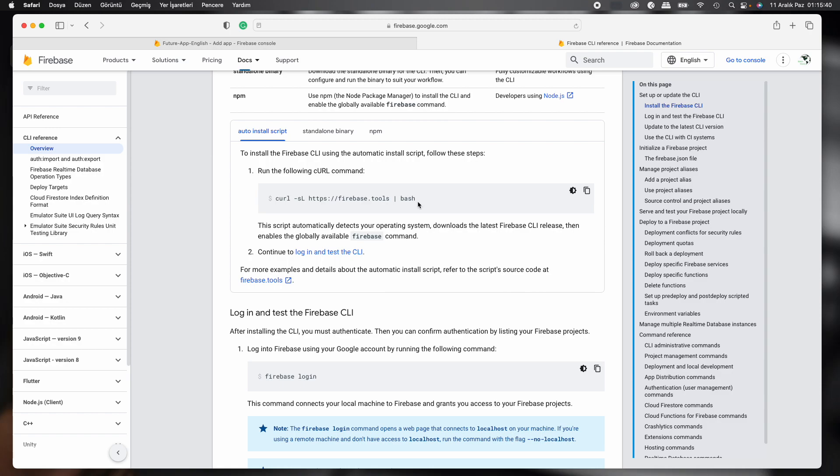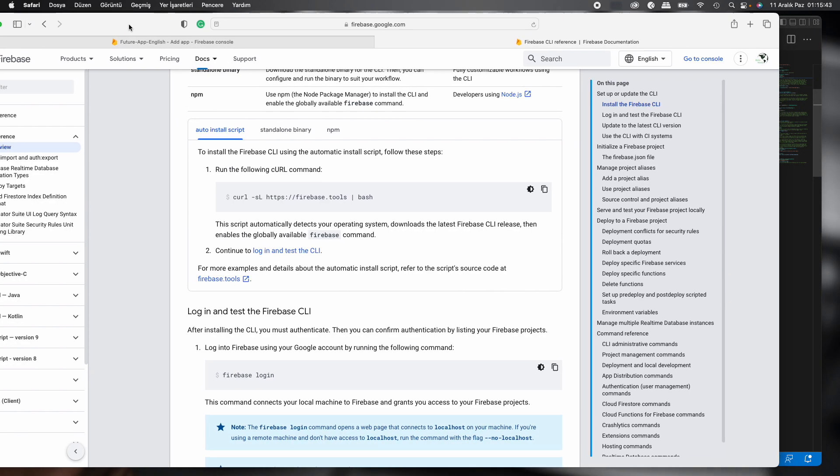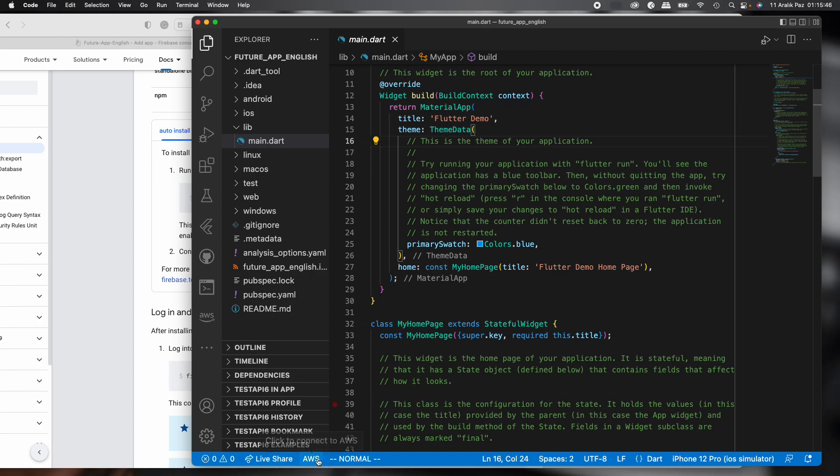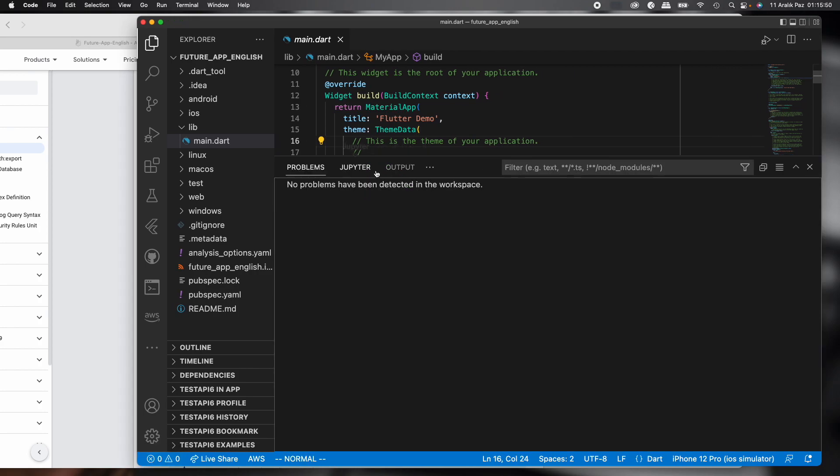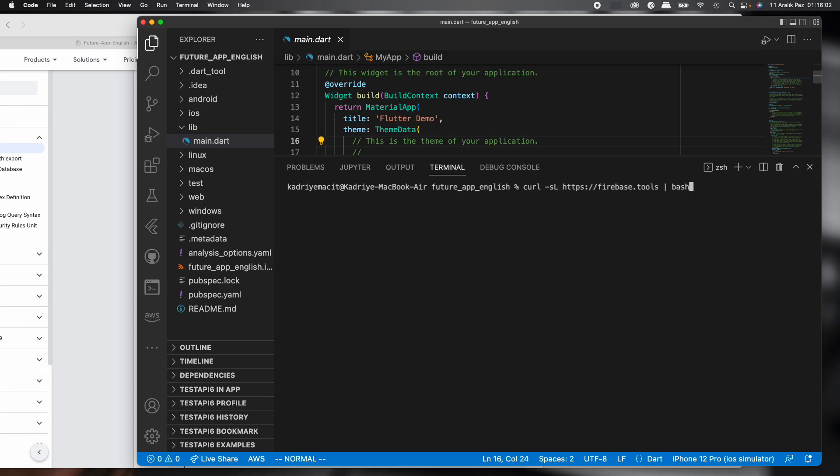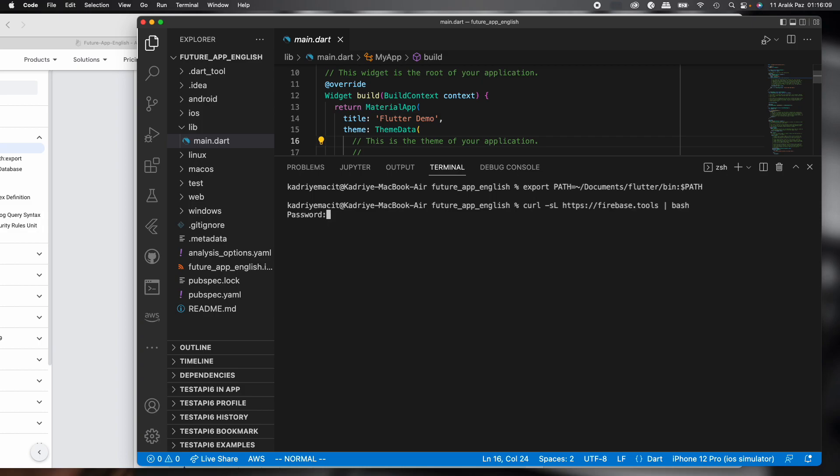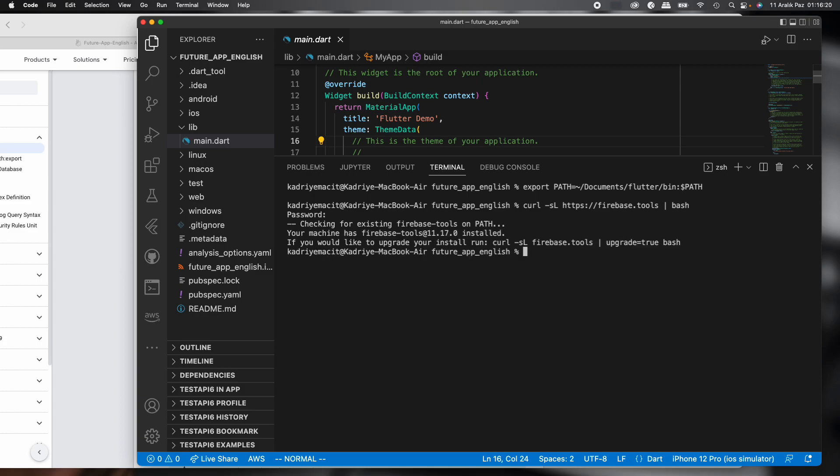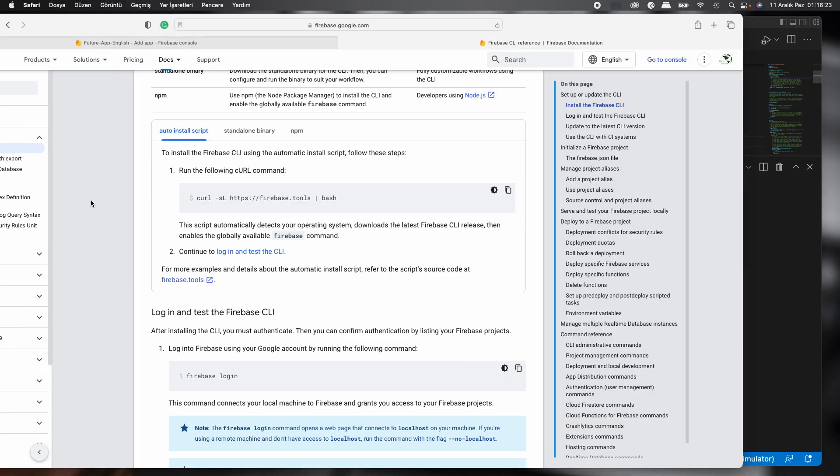Actually I already installed Firebase CLI. I'll copy it just to show. We open terminal. And then first I need to add Firebase to my path. Okay. And then I paste. It's checking. It says already installed. Yes, already installed. Okay, we installed Firebase CLI.